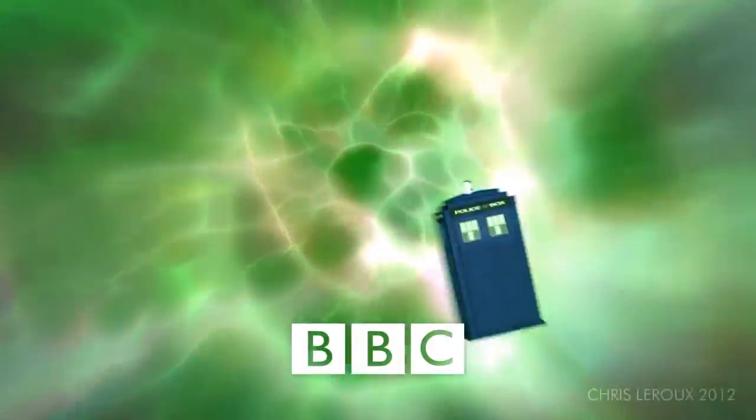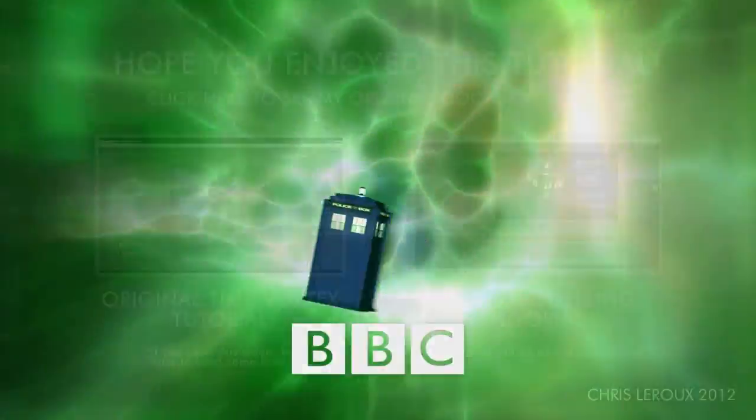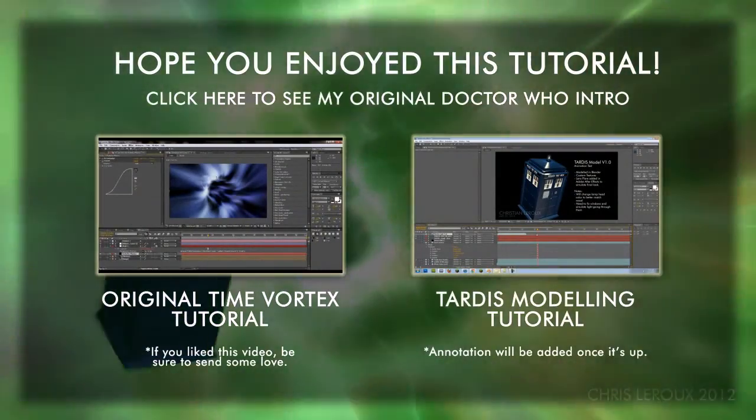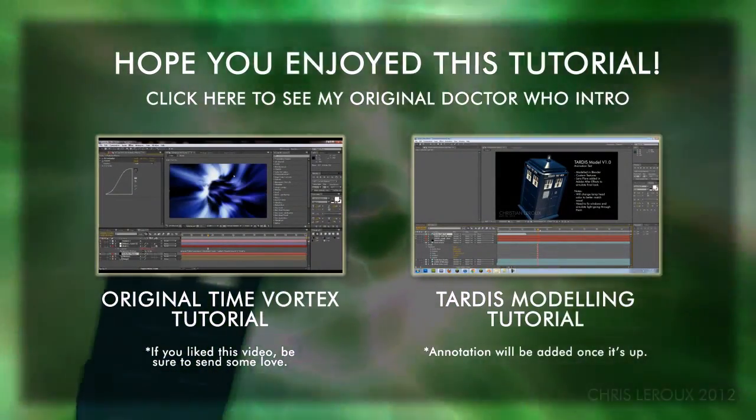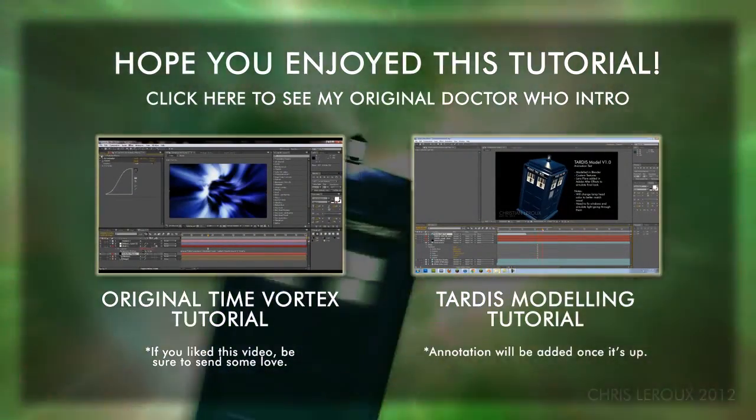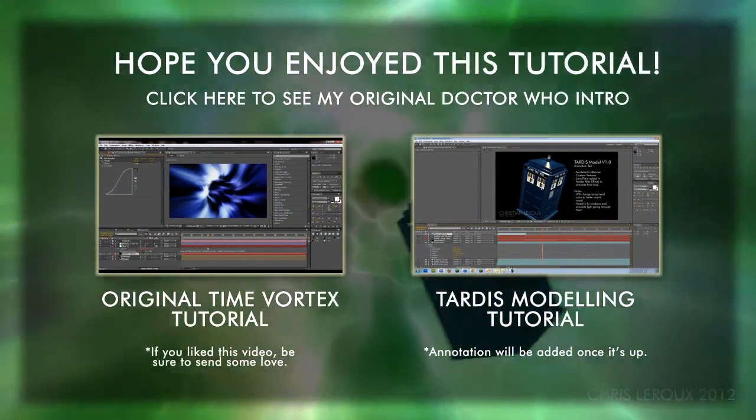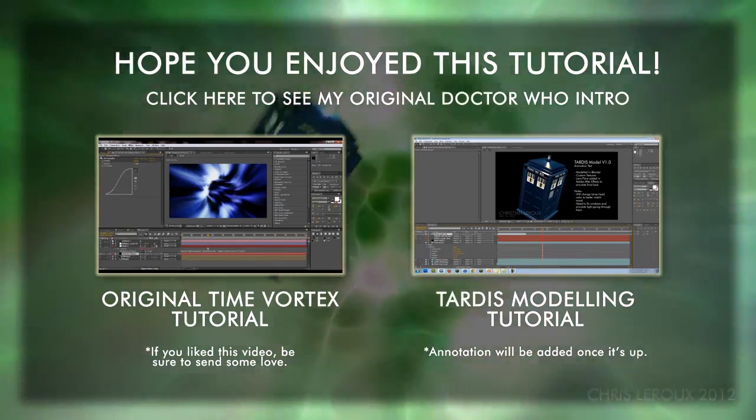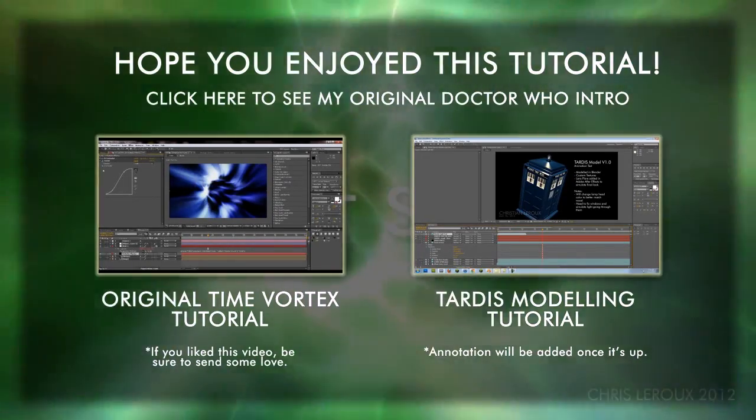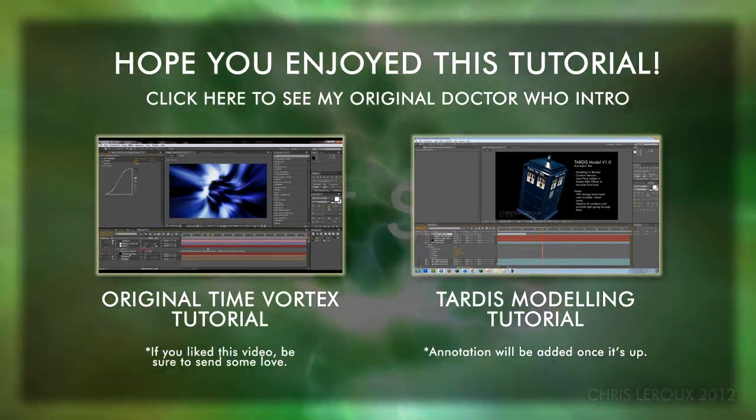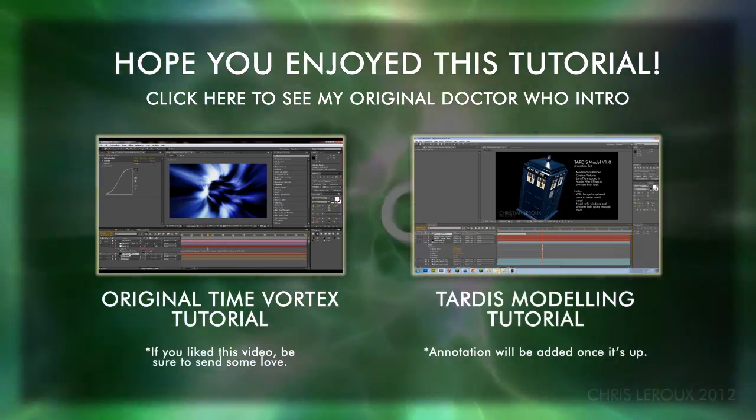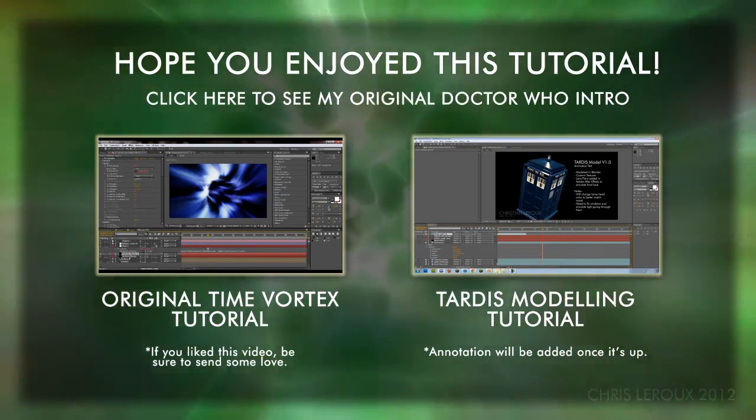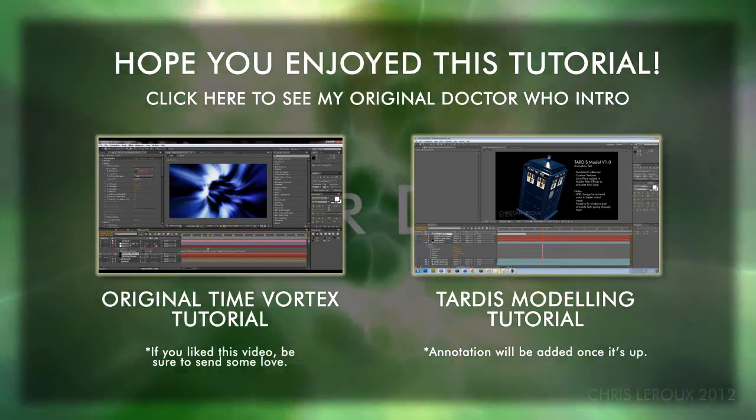I hope you've enjoyed this tutorial. Be sure to check the description for more details and updates. I'll also be posting an FAQ section, so before asking any questions, be sure to check and see if I haven't answered them already. Thanks for watching, and I'll be posting the next tutorial as soon as possible. Take care.